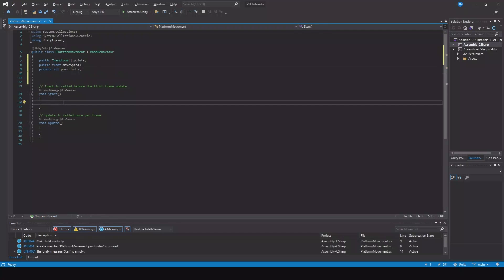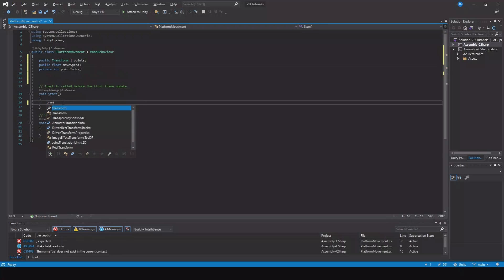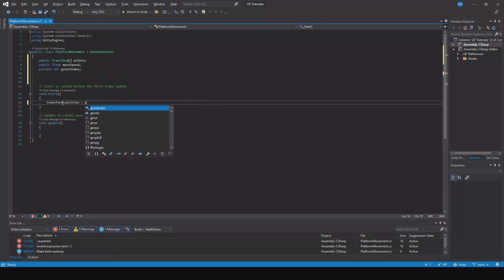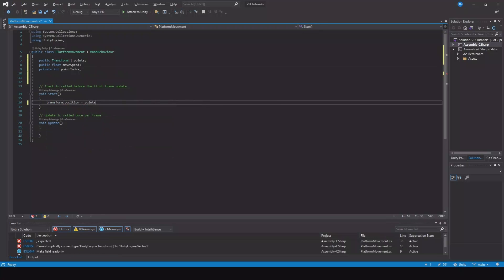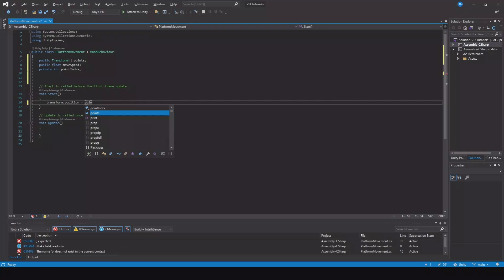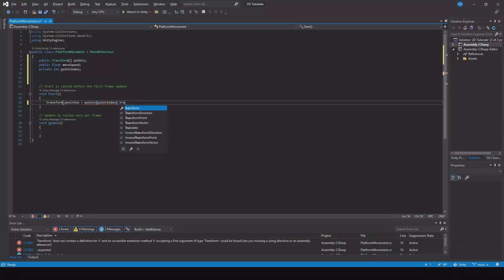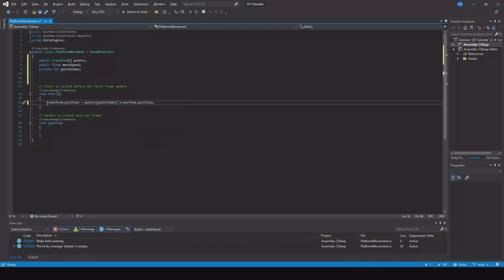Then in the Start function we can say transform.position is equal to points, and we'll use the point index and transform.position.